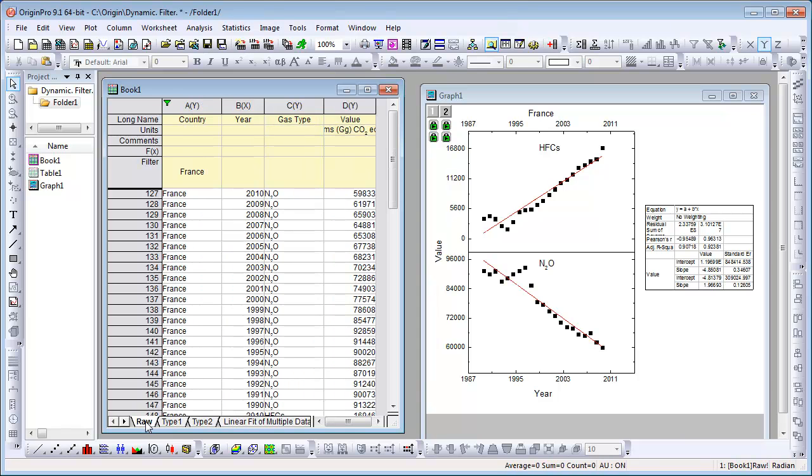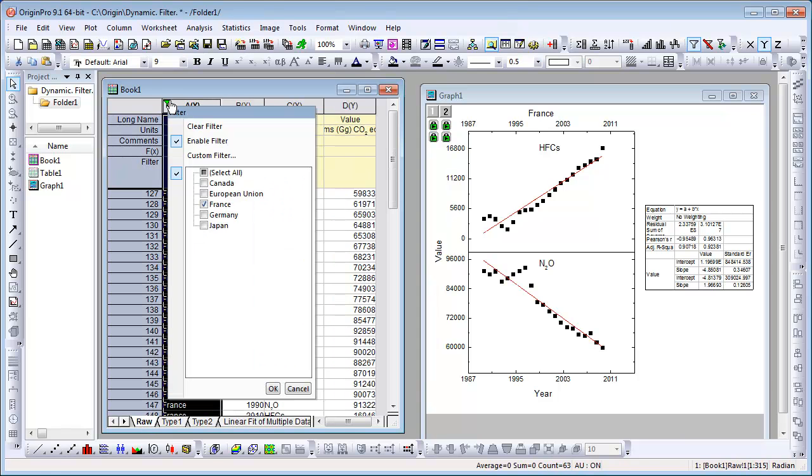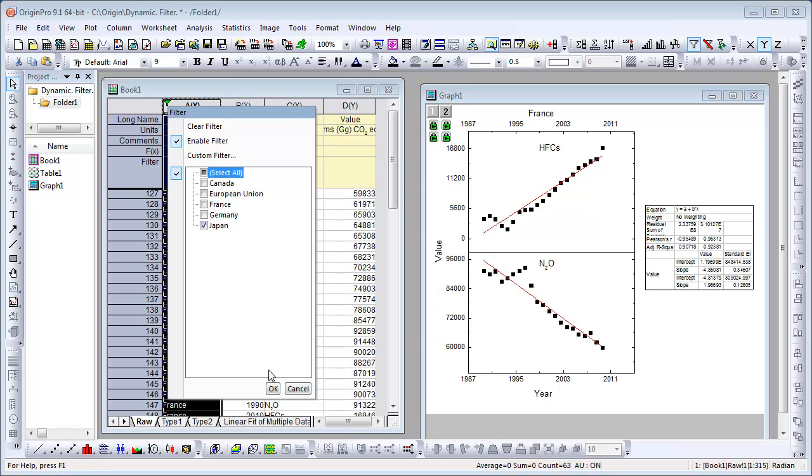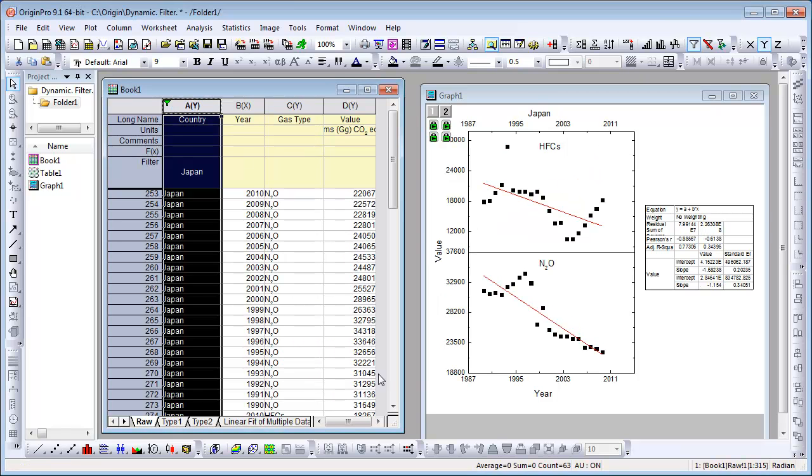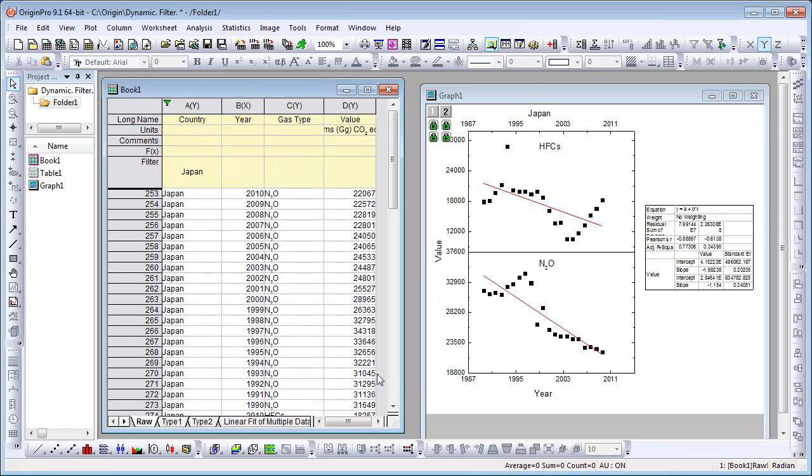If we change the filter to Japan, we see that Japan has been successful in lowering emissions for both gases over the past few years.